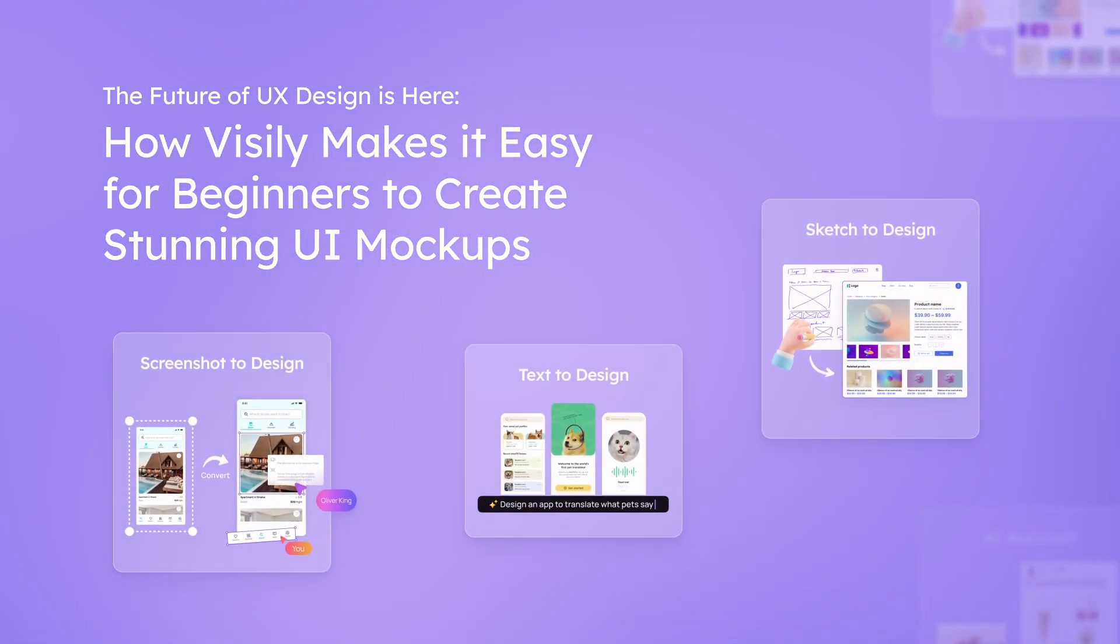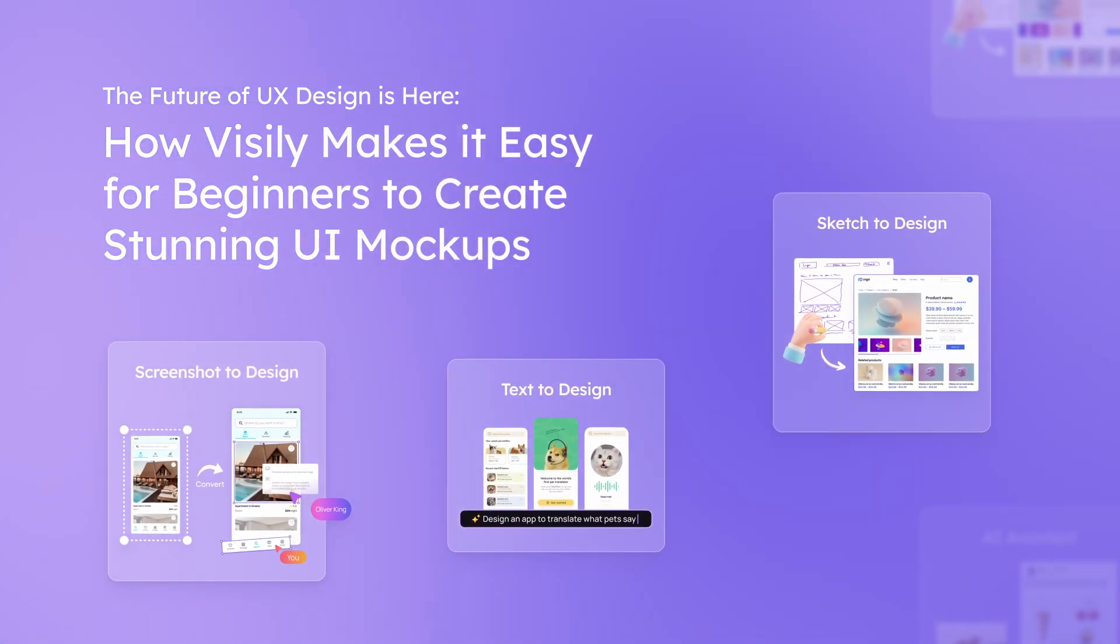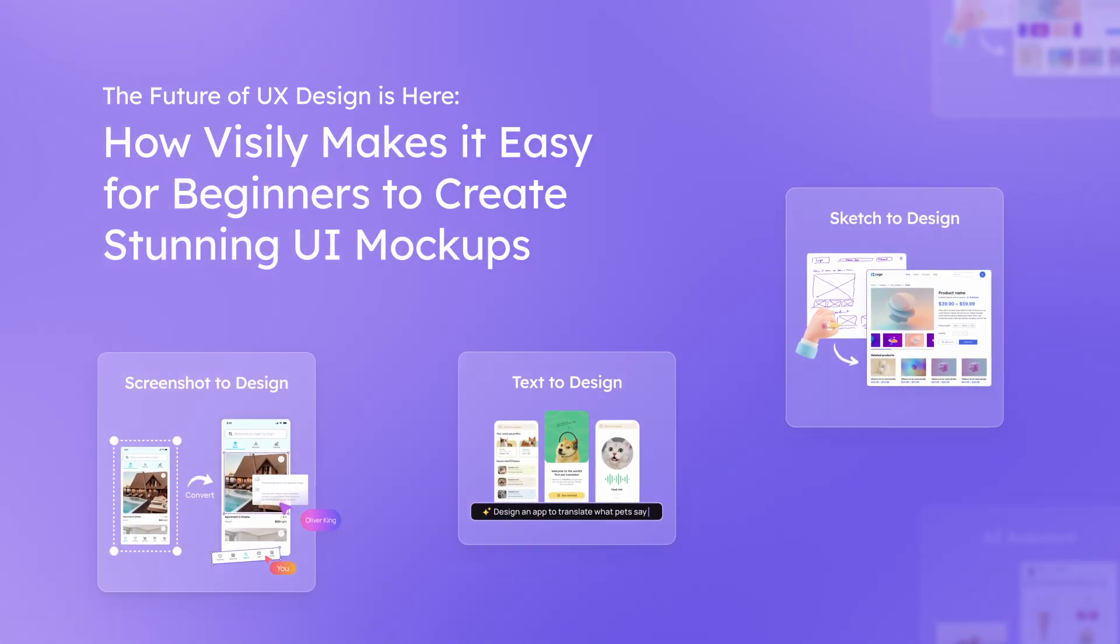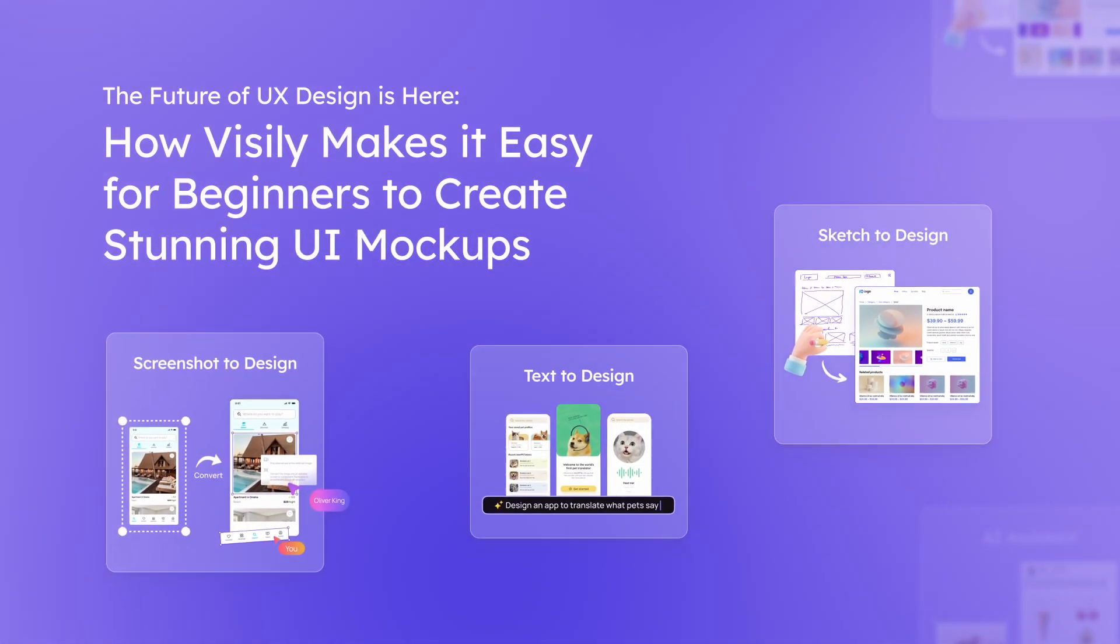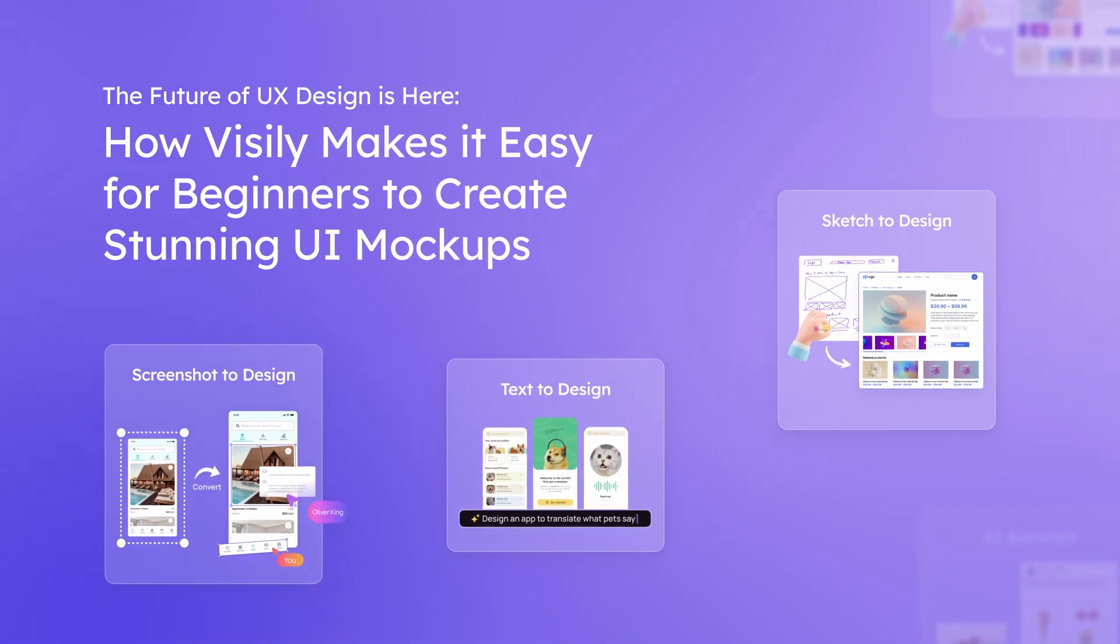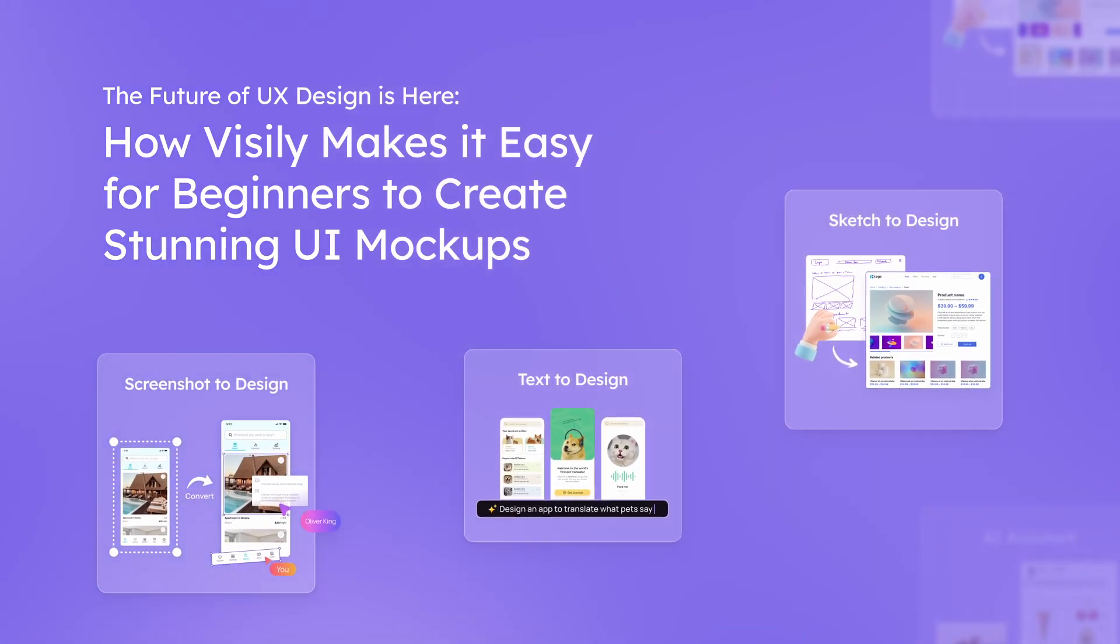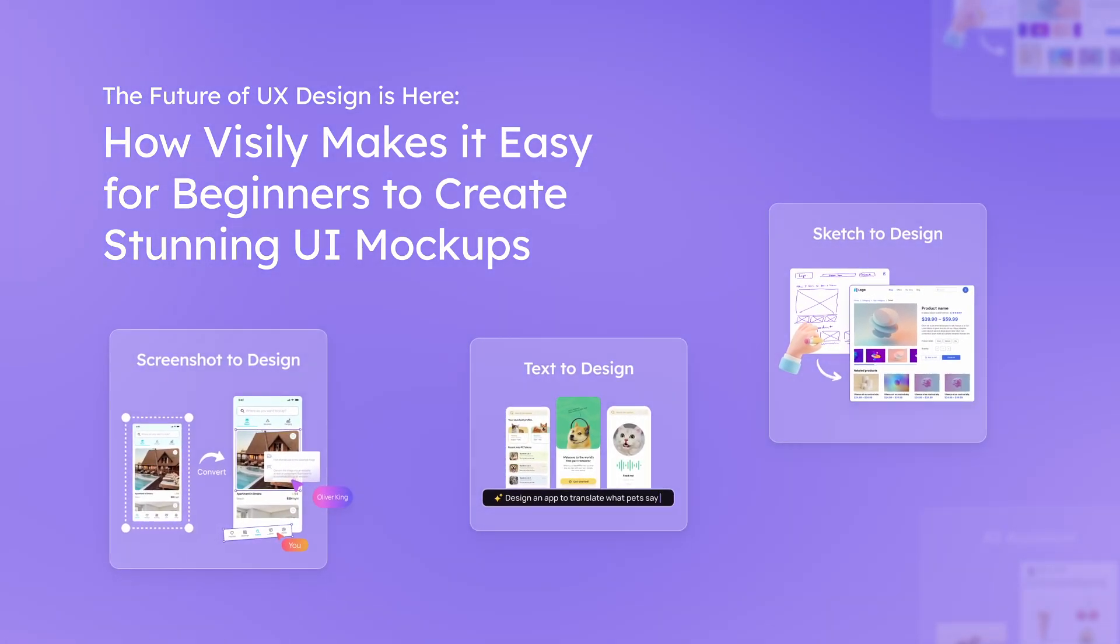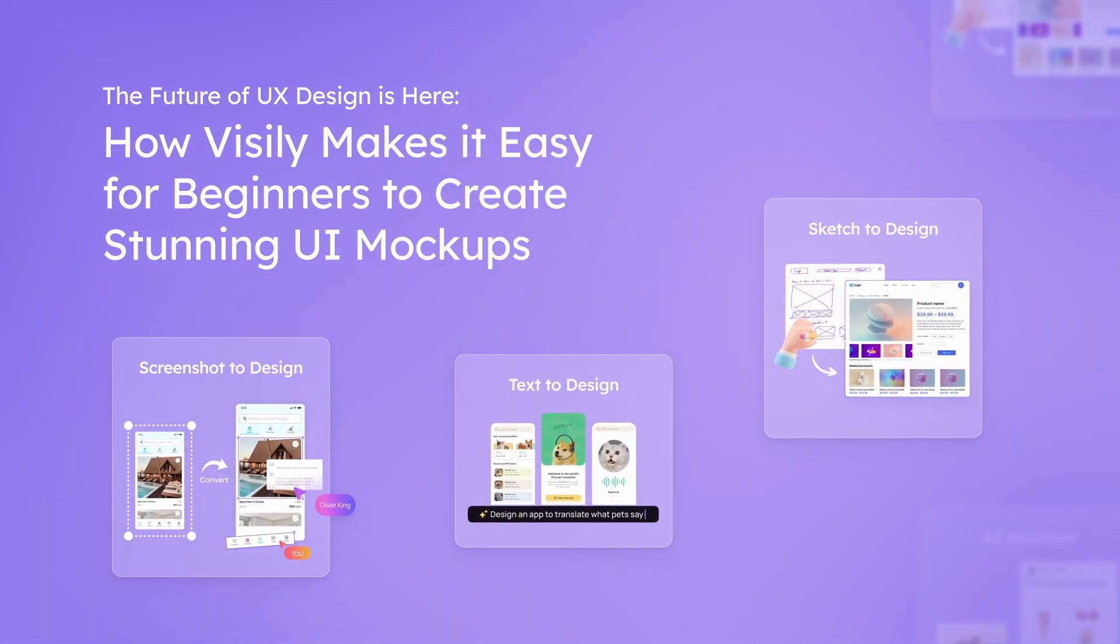Welcome back to Visily Audio Blog. Today we'll look into the future of UX design and how Visily makes it easy for beginners to create stunning UI mockups.